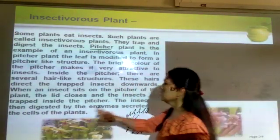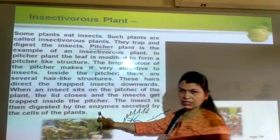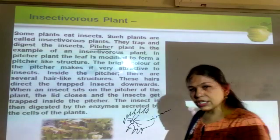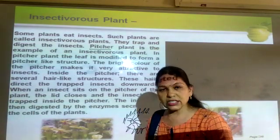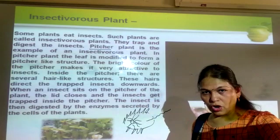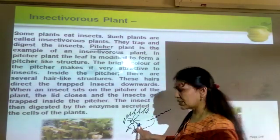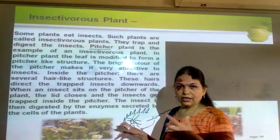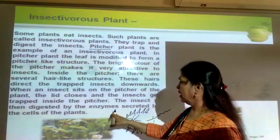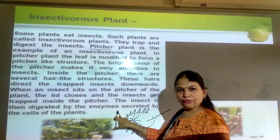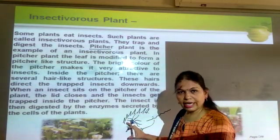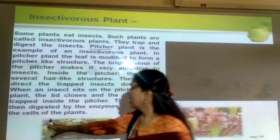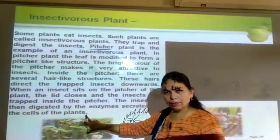The insect is then digested by enzymes. The enzyme is a juicy, sticky substance released from the surface of the leaf. Due to this sticky substance the insect sticks, and then the enzyme is released. The plant feeds on this and gets the nutrients. The enzyme is secreted by the cells of the plant.